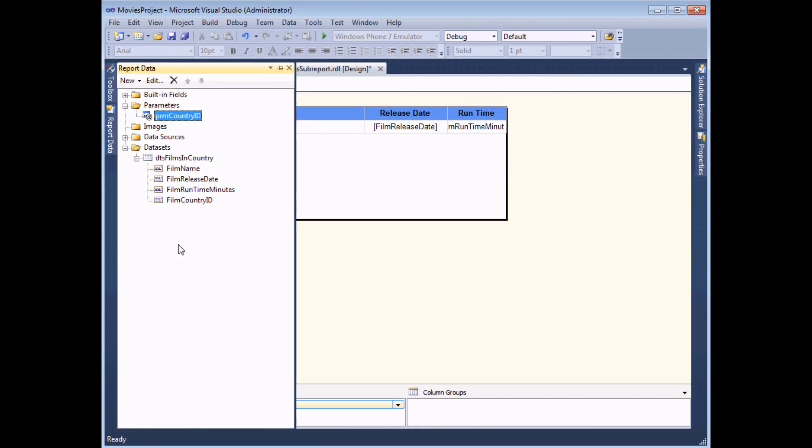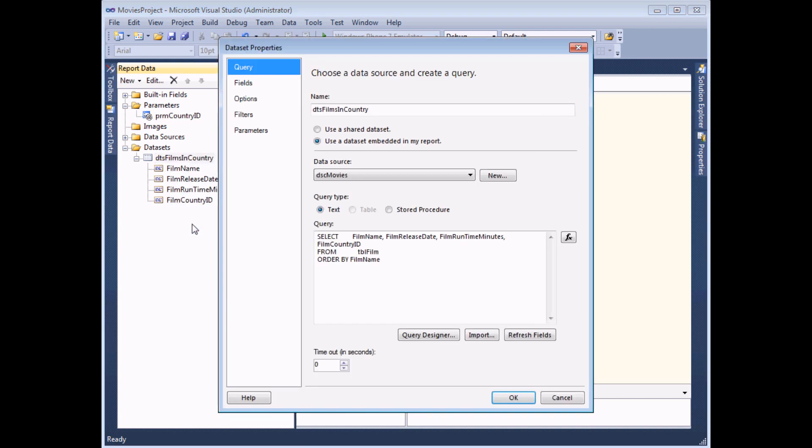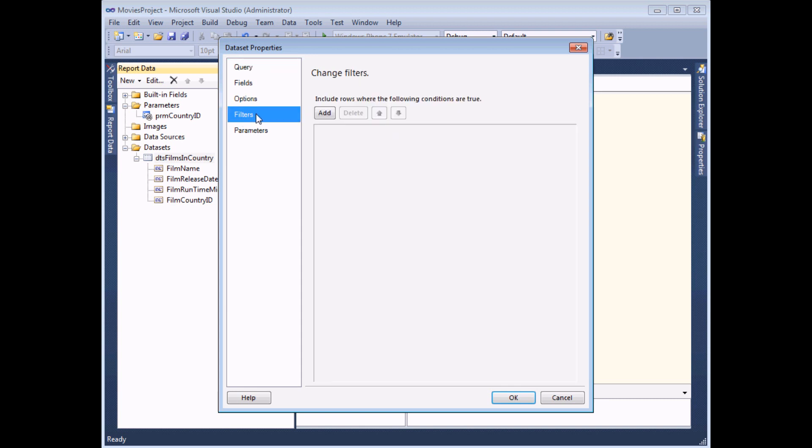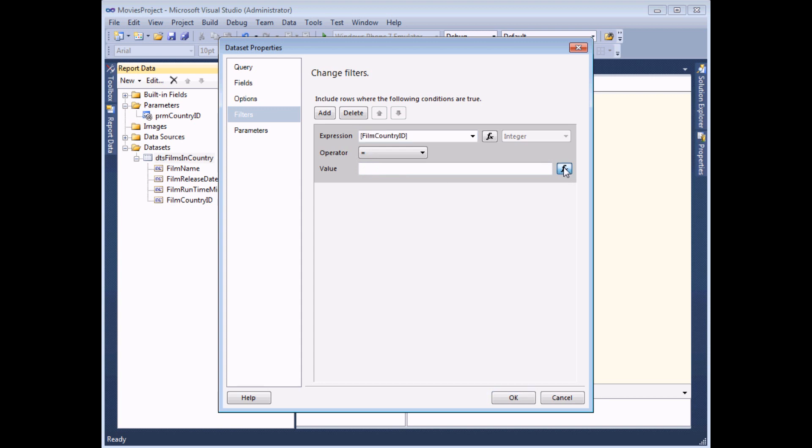Now that I've created the parameter, I can use it to filter the results in the dataset. And I can do that by right clicking on the dataset name and choosing to view its properties. And in the filters page of the dialog box, I can choose to add one. I want to make sure I only see results where the film country ID is equal to whatever the value of my parameter is.